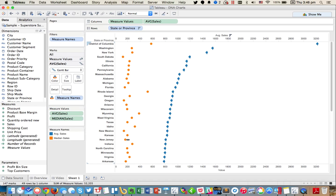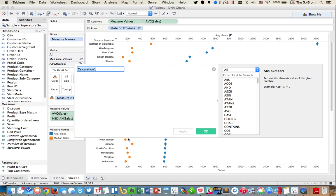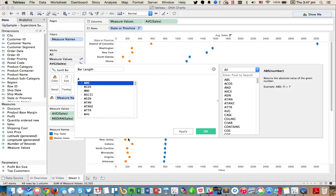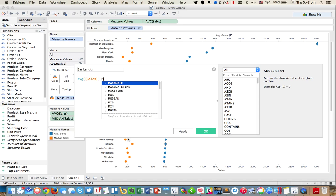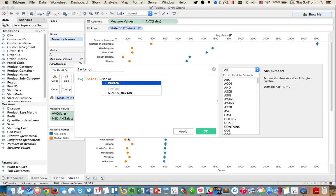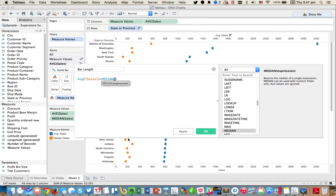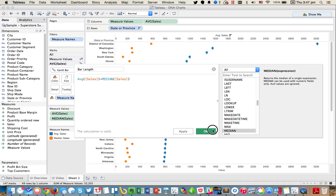So I'm going to create a calculated field that's called bar length. And what I want to do is I want to do the average sales minus the median sales. All right, and hit OK.